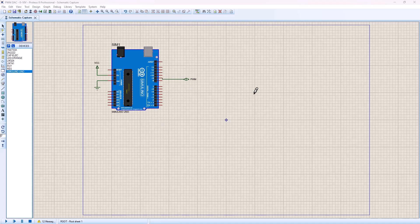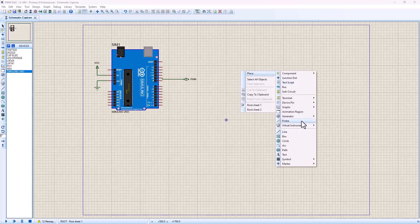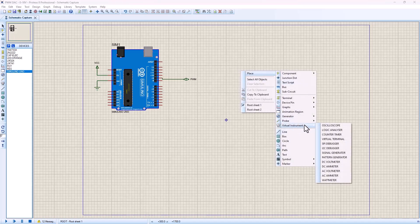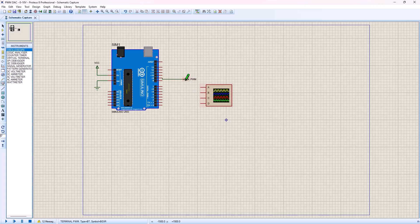Next, we need to connect the oscilloscope so that we can view our PWM signal. To do that, right click, place, virtual instrument, oscilloscope, and we're going to place it right here. Then we're going to connect the PWM output here to channel A, which is the yellow signal.